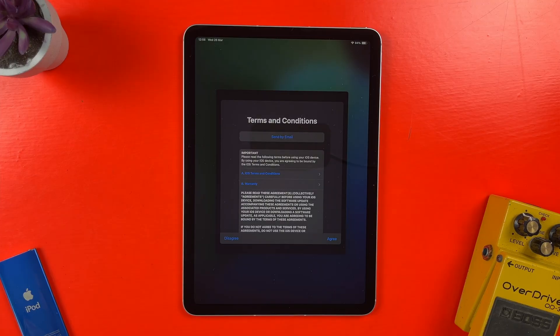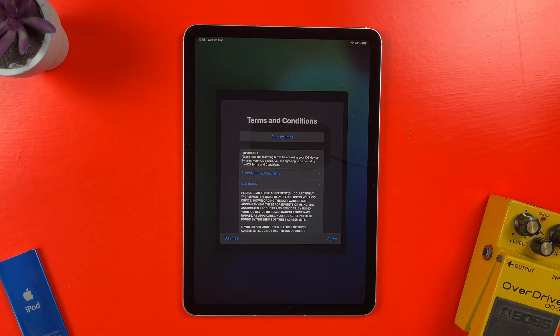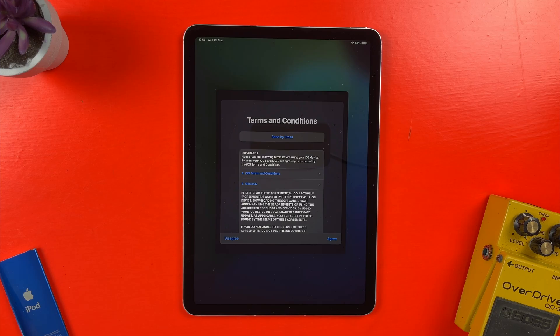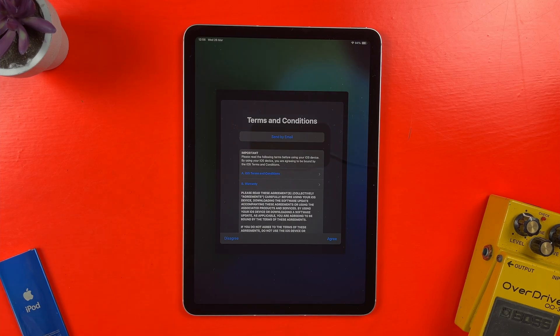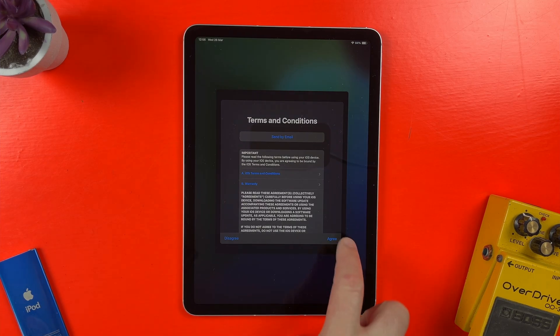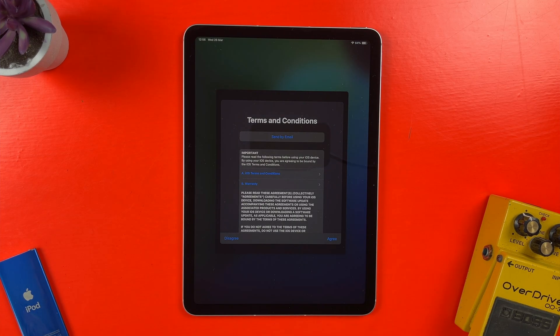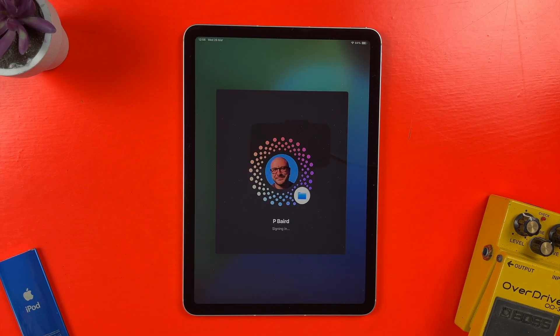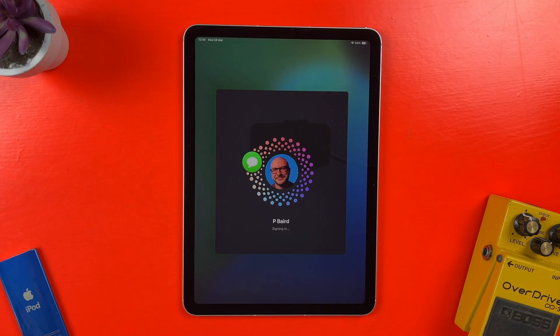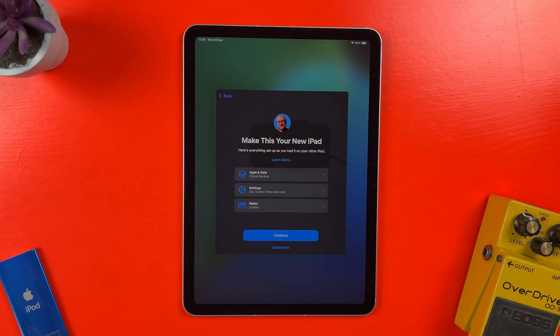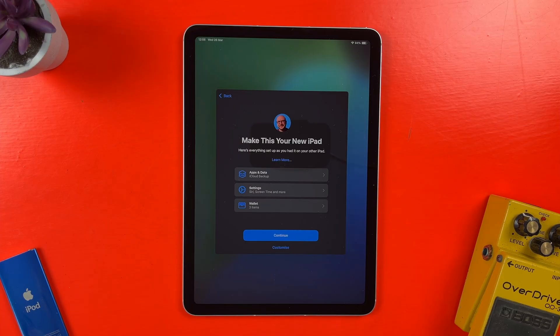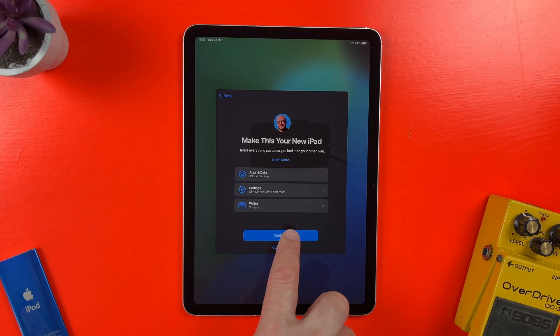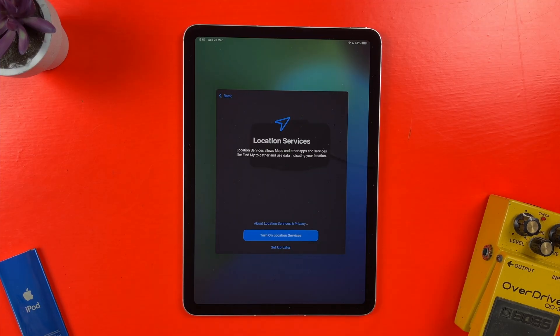Whatever option you choose, you need to agree to Apple's terms and conditions to proceed. By all means, take the time to read through this and make sure you're happy with it before agreeing if you want. The iPad will now sign me in and on the next screen, I can choose what I want to bring over to this iPad. I'll keep things simple here by just hitting continue, but you can dive in and select what apps, data and settings you want if needed.